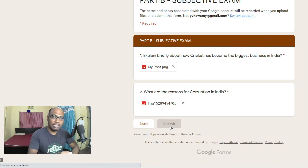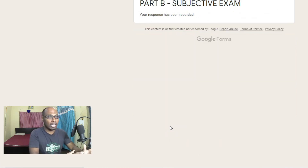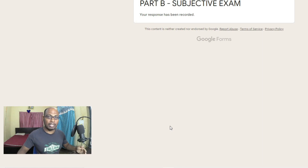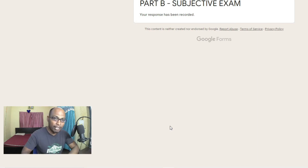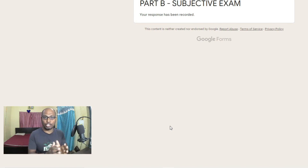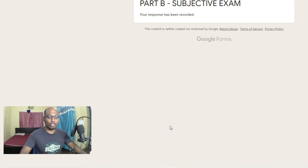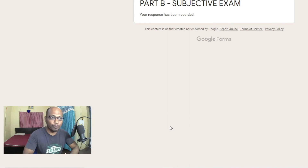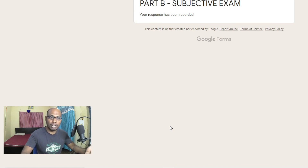Once students submit, the MCQ answers are stored in one Google Drive folder and the subjective exam answers are stored in a separate Google Drive folder. During evaluation, auto-grading is done for Part A, and you manually verify Part B answers. Finally, you club the two marks together to release the final score, or you can release Part A and Part B scores separately.